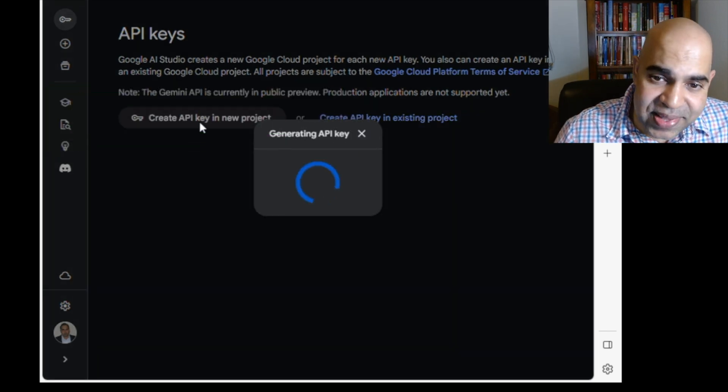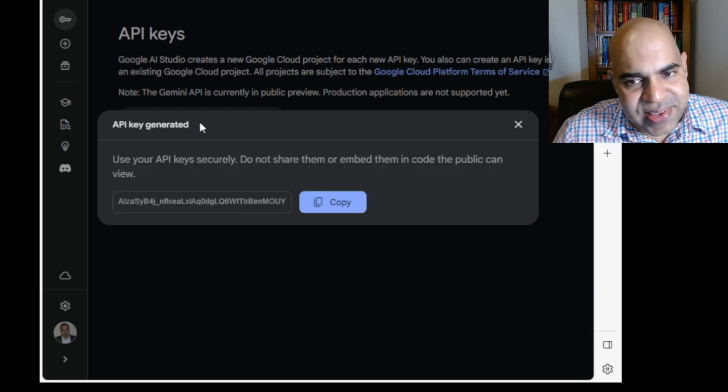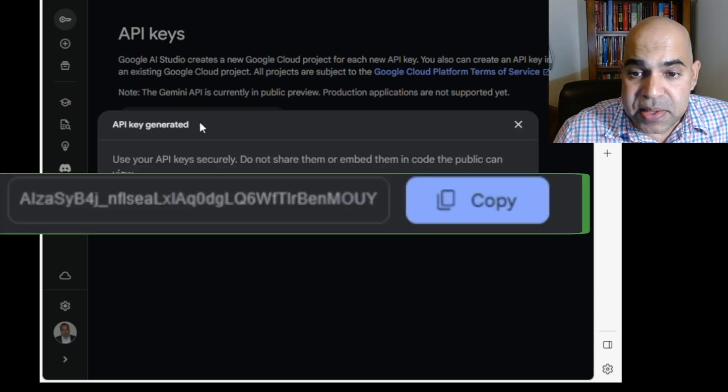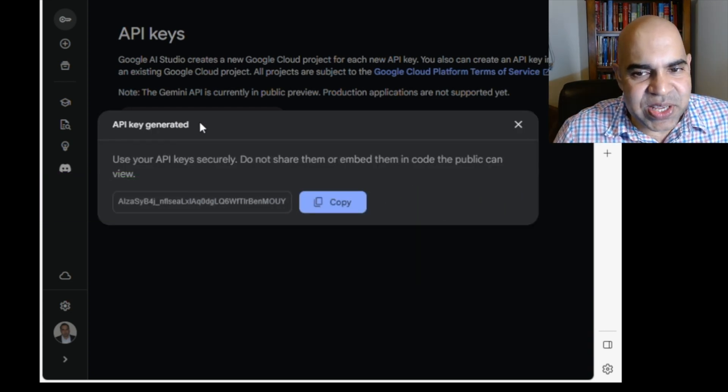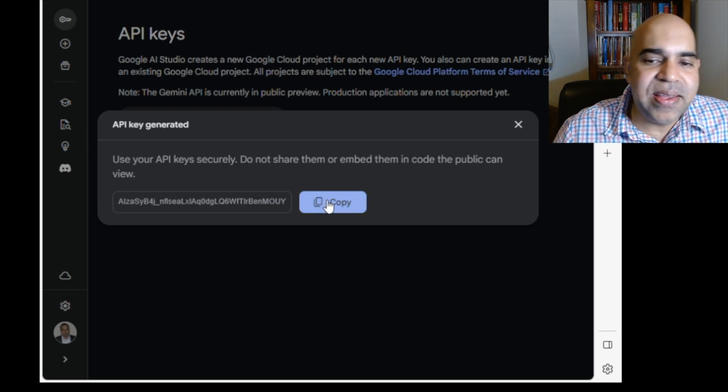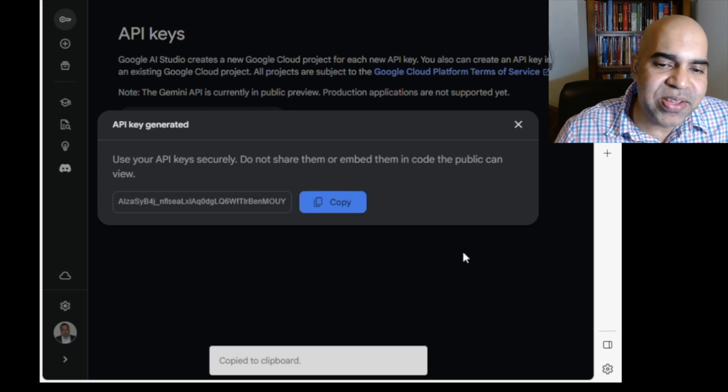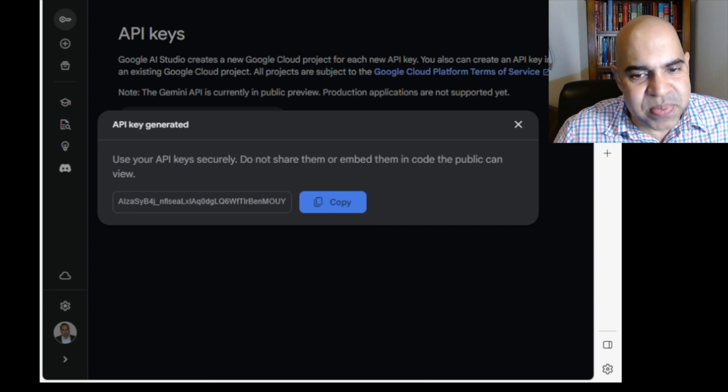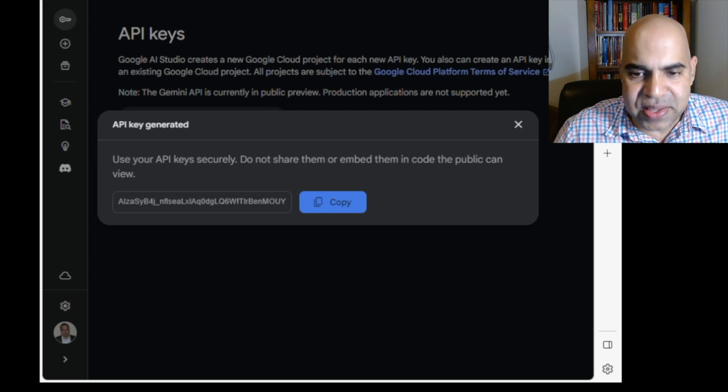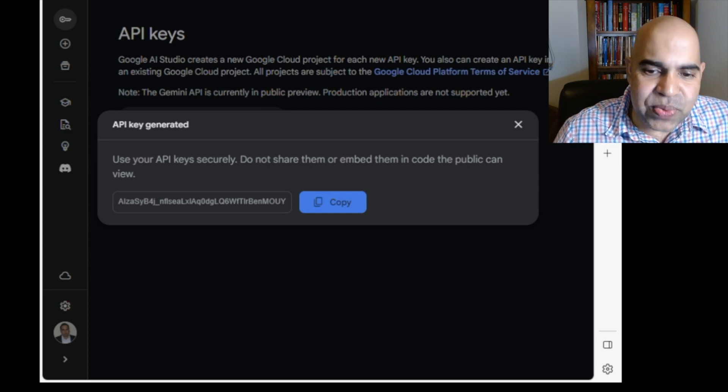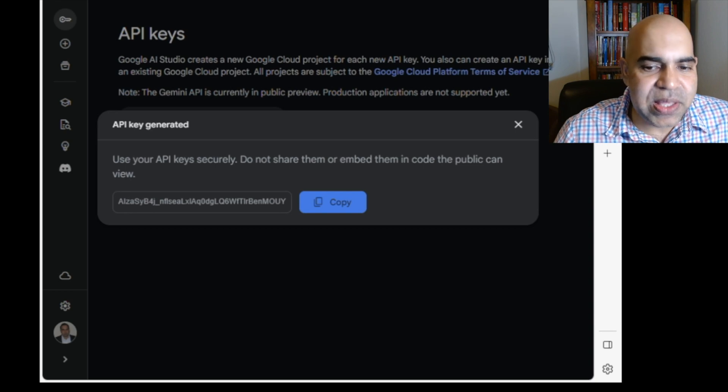The API key is being generated. Here it is. Use your API keys securely. Do not share them with anyone. Use this API key in your Python code. Note again, I have deleted this particular API key, so this specific key will not work. You need to generate your own API key using your Google account.